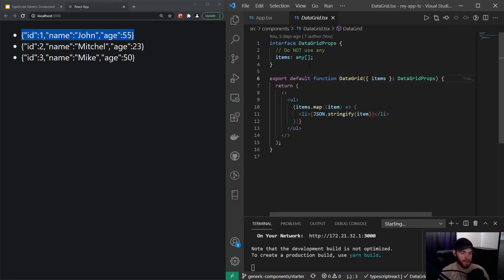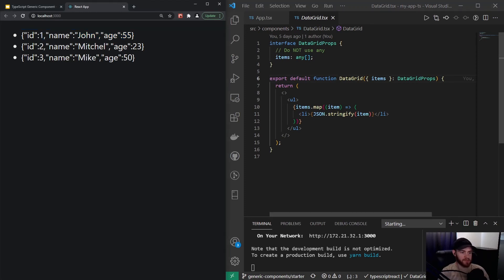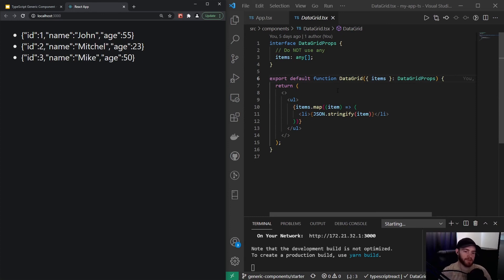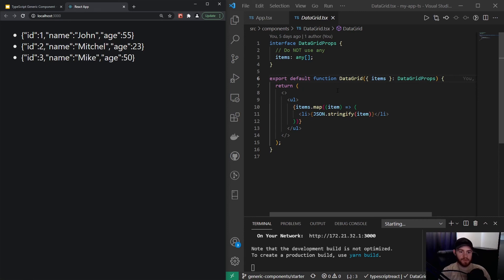As you can see right here, I said do not use 'any'. I haven't introduced 'any' to you yet, but this essentially allows us to escape TypeScript and pretty much write JavaScript without having to define the types. While that might seem very convenient, it takes away the whole idea of TypeScript where we make sure that everything is type safe.